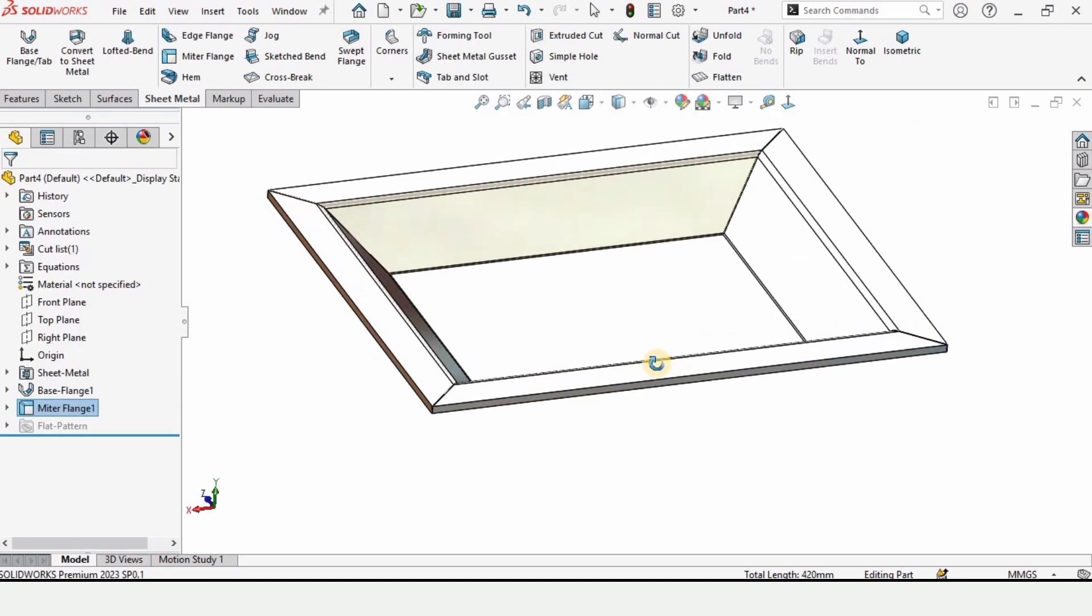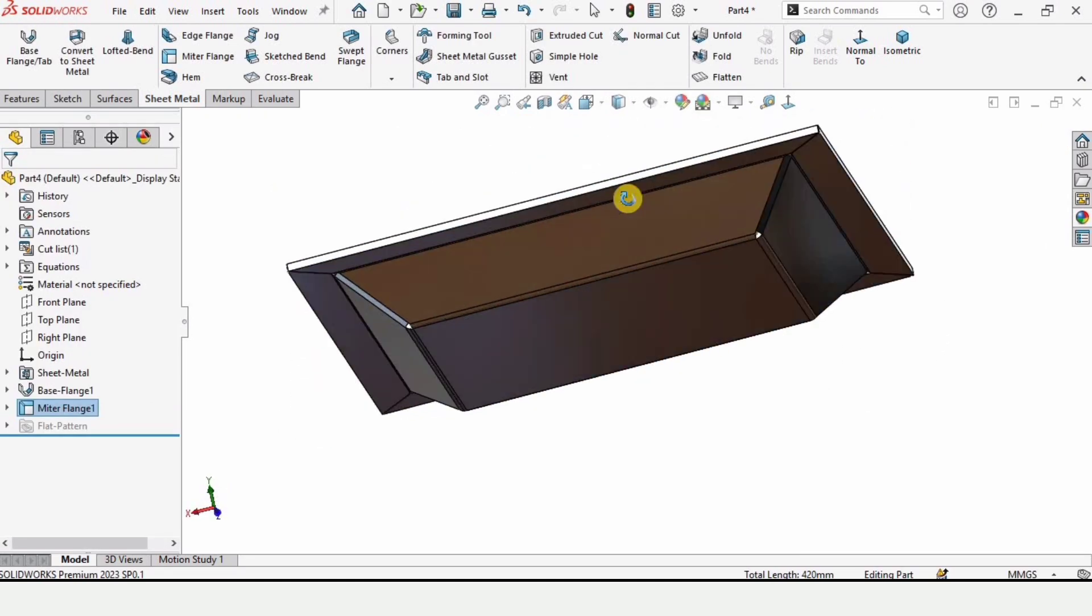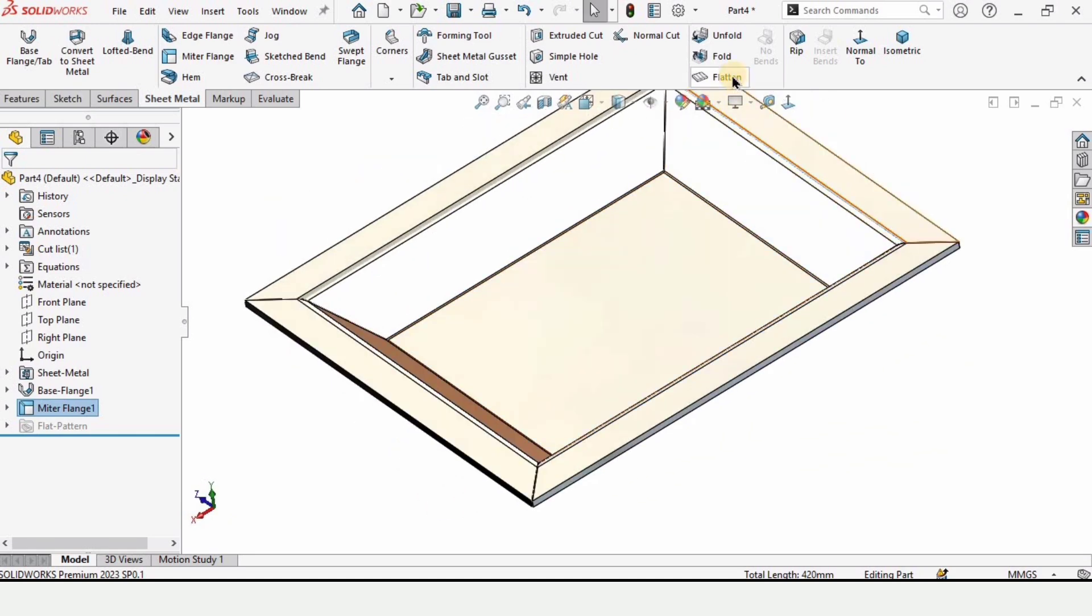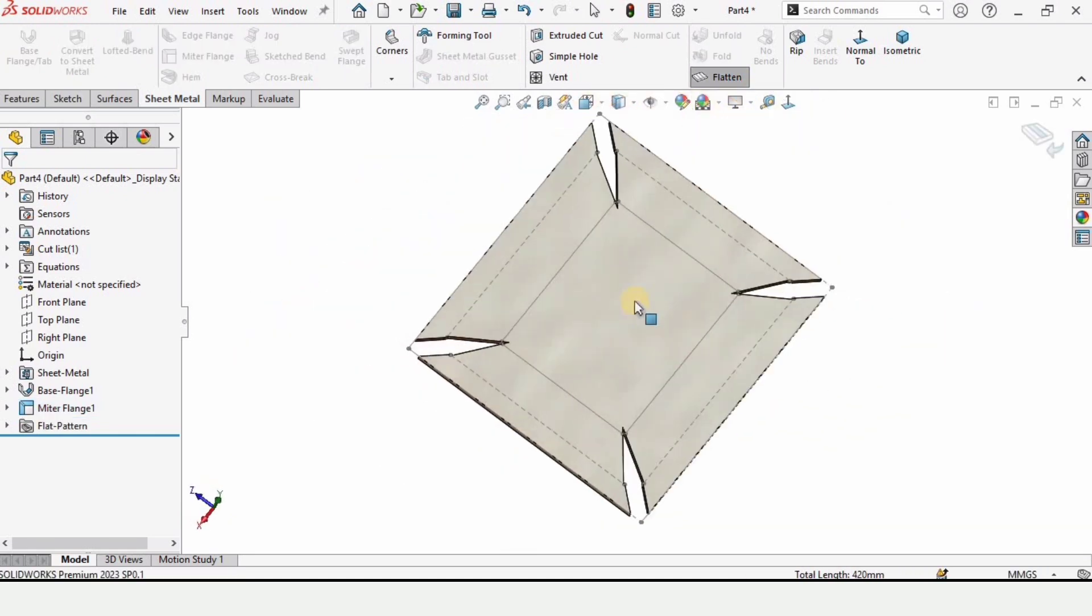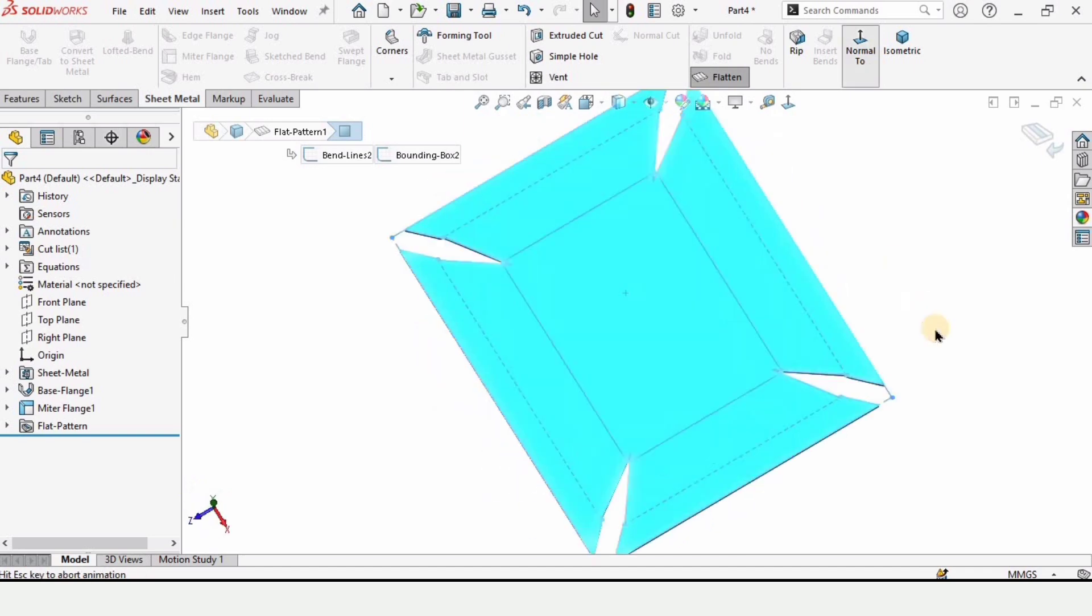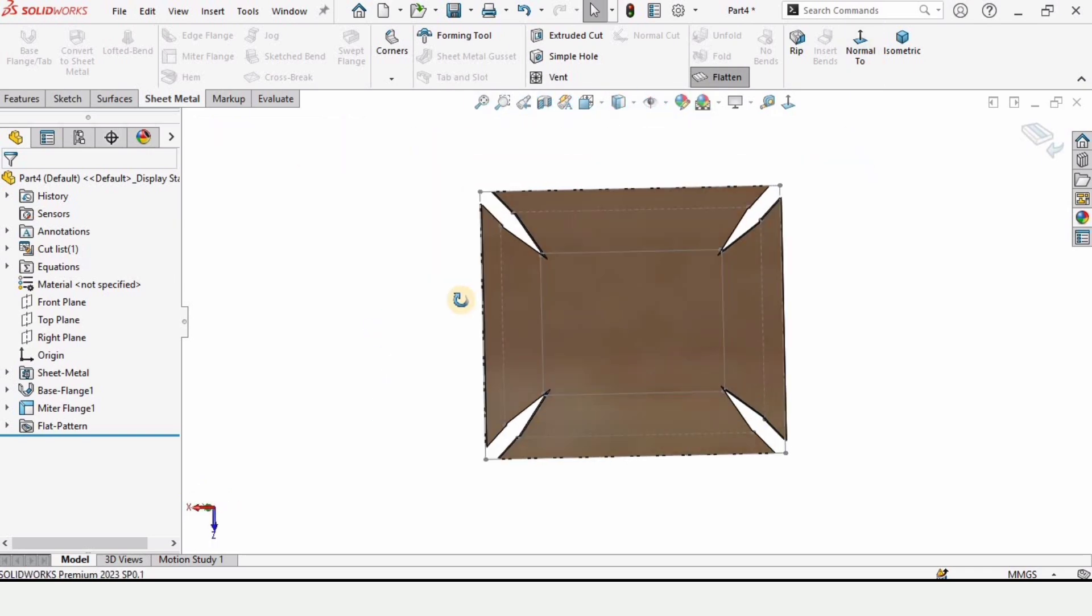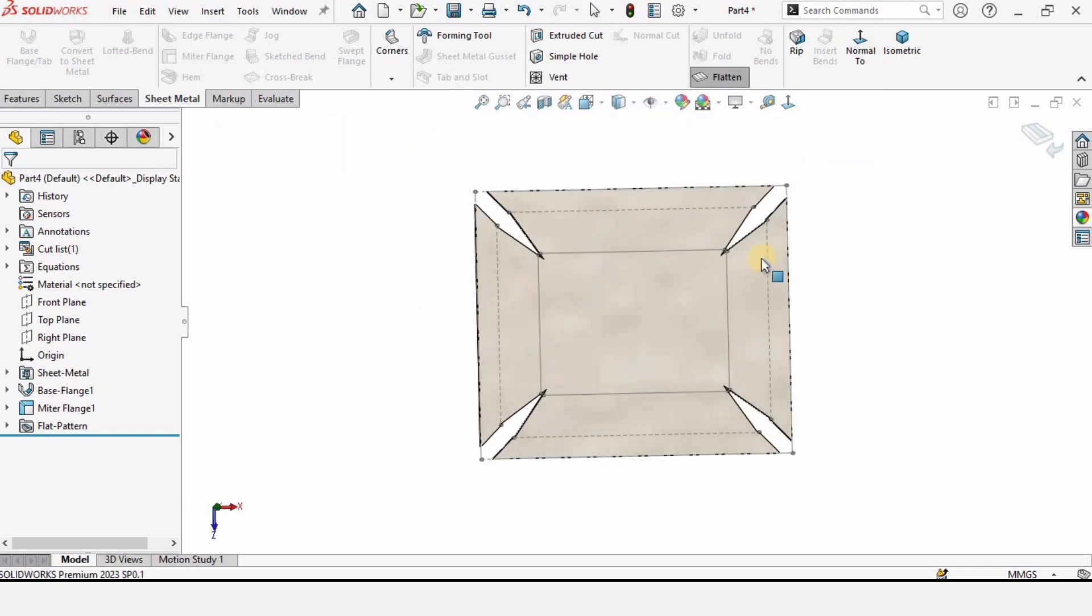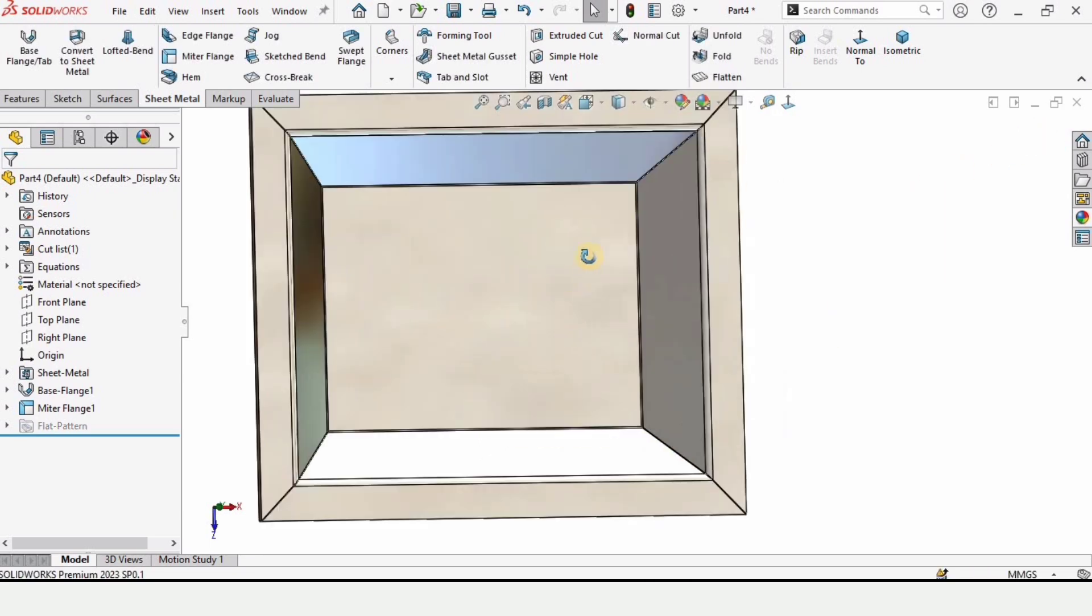And now let me show you how to flatten it by using the flatten tool. This is the flatten tool. When you select it, it will get flattened and this is the basic shape of the plate. So if you find this video helpful then please subscribe to my channel. Thanks for watching.